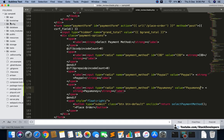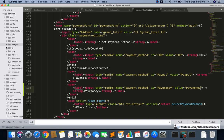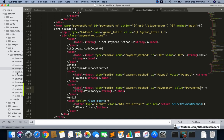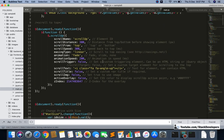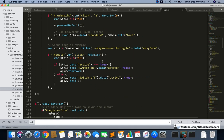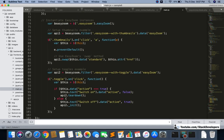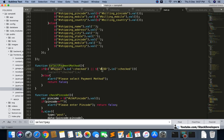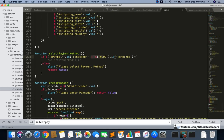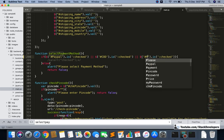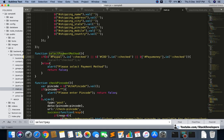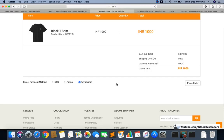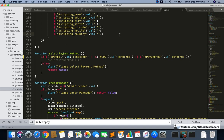You need to update the main.js file under public/js in the frontend. In that file, find the select payment method function and add PayUMoney there as well. Copy the existing code and paste it, then just add 'payumoney' as the value. Now it will accept this selection.